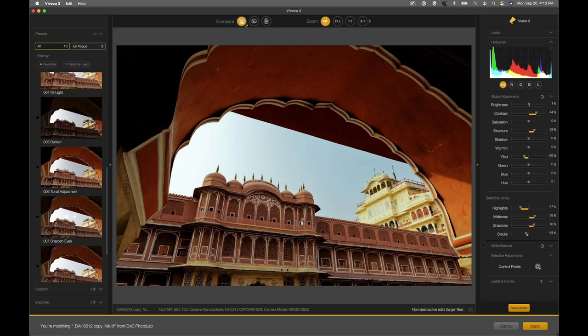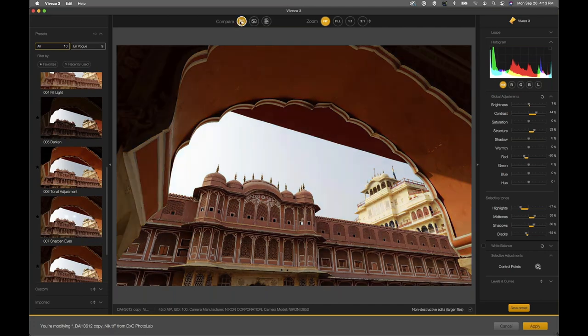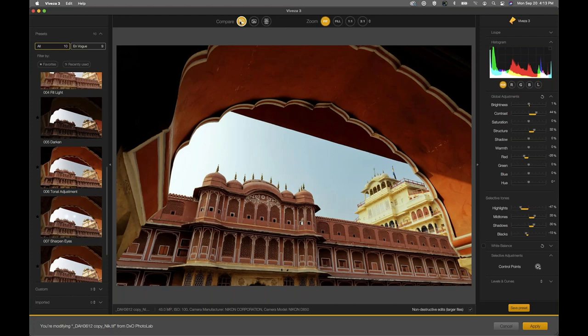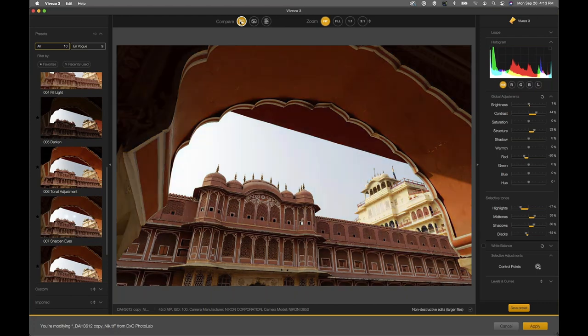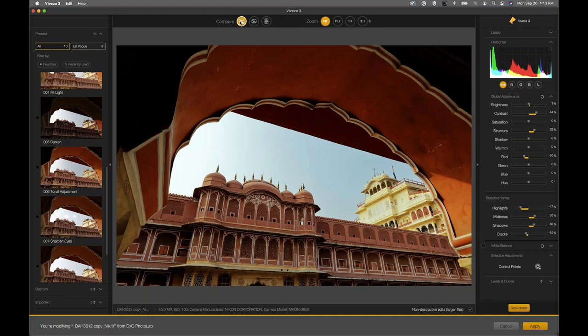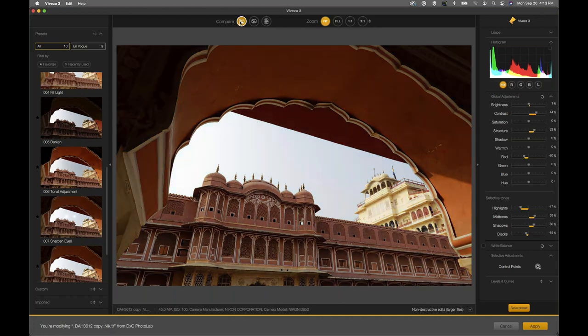If you follow my cursor into the sort of middle top quadrant and press and hold the compare button, you're going to see the original image. As you let go of the compare button, you'll see the enhanced image. So that's just clicking on a preset and then sliding a couple sliders around — that's the before and after. We're going to go a lot more in depth than that.